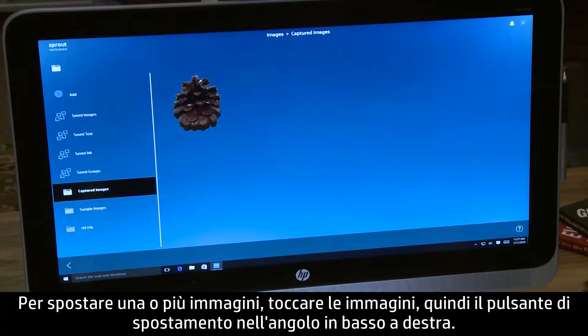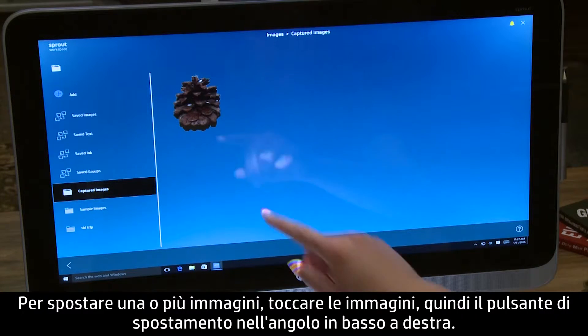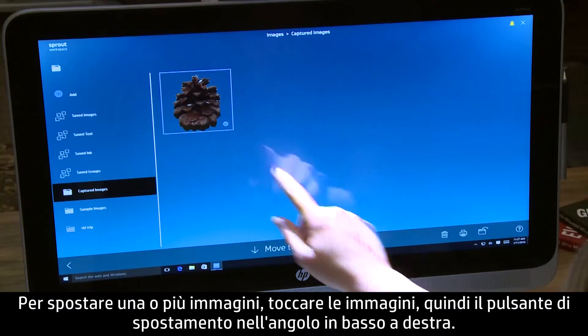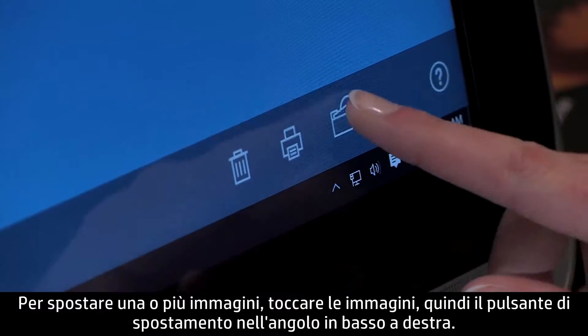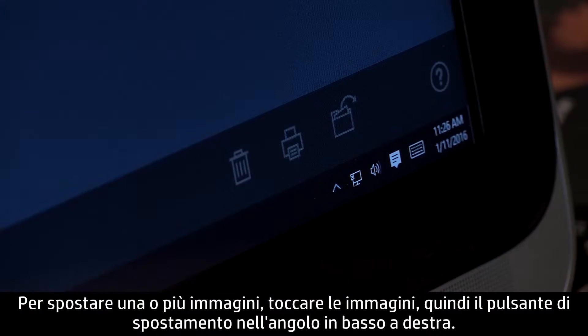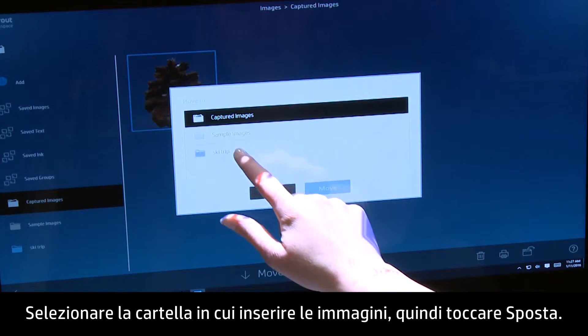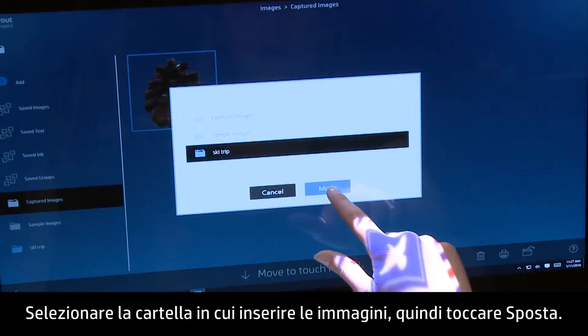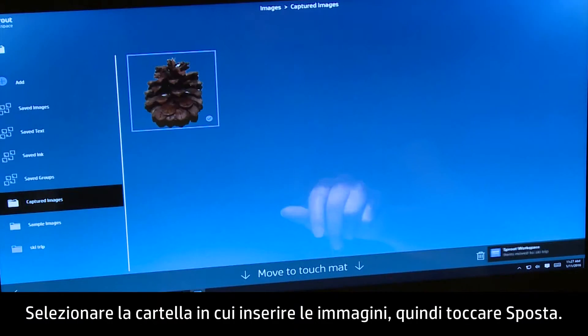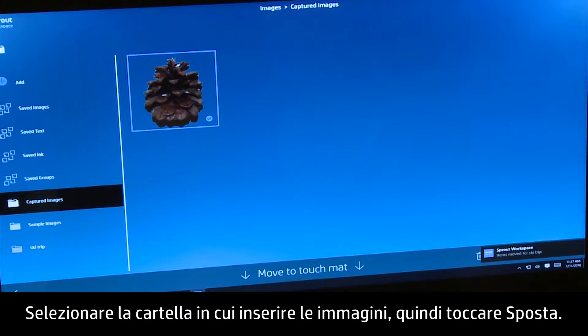To move one or more images, tap the Images, then tap the Move button in the lower right-hand corner. Select the folder where you want the images to be located, then touch Move.